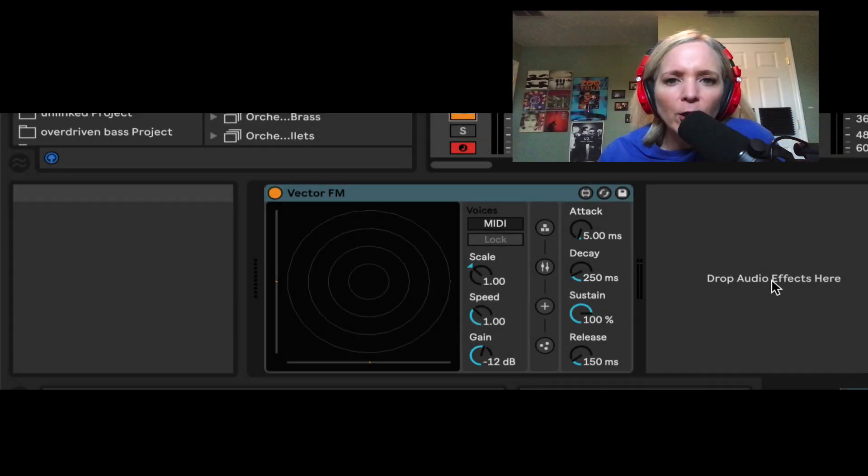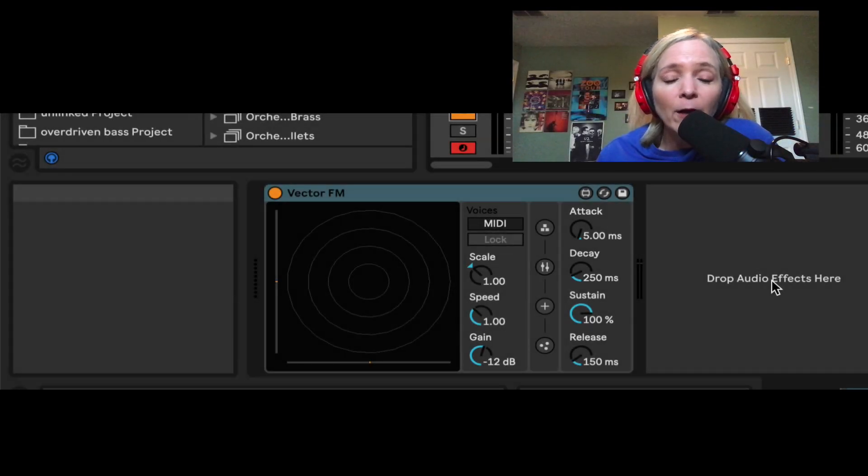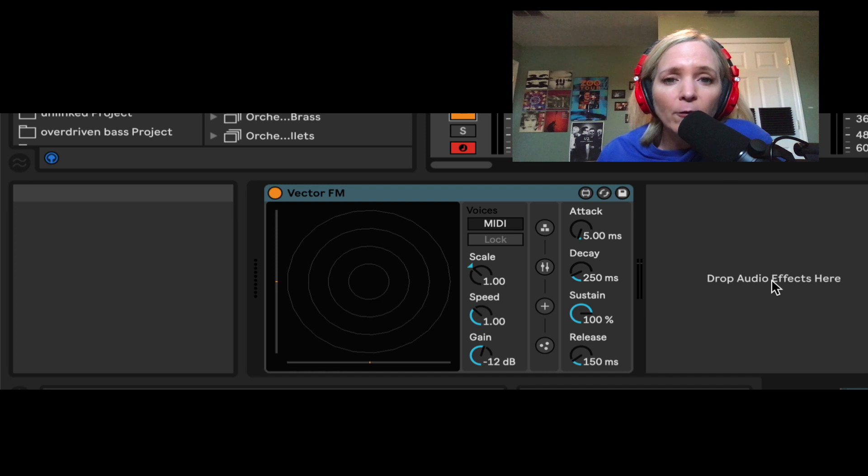Hey folks, so today we're going to take a look at Vector FM. It's a part of the Inspired by Nature Pack, built by Dylan Bastin, available with Live 11 Suite.